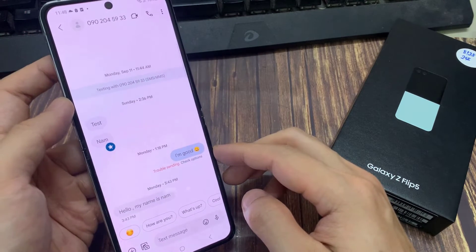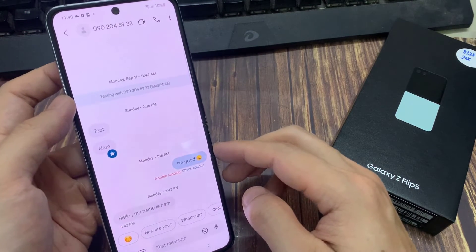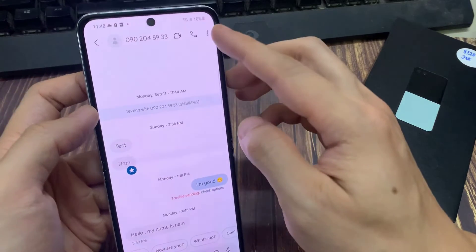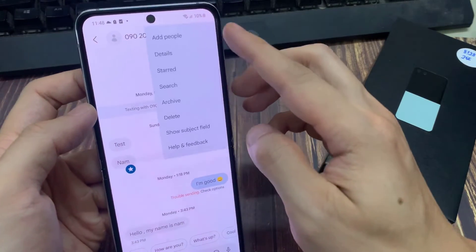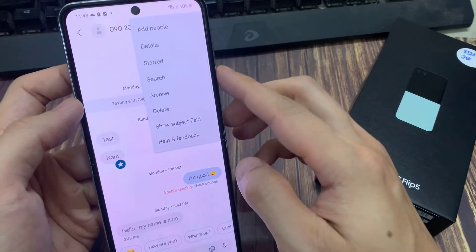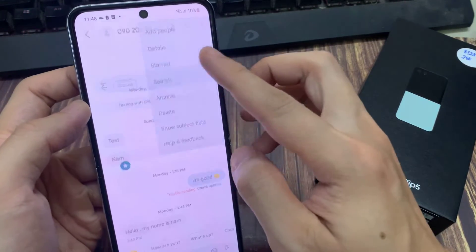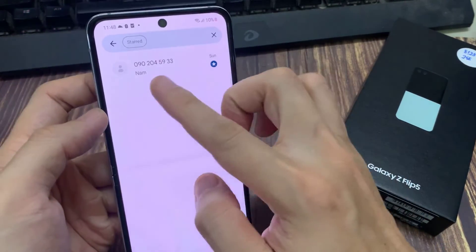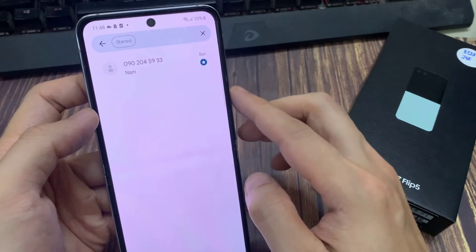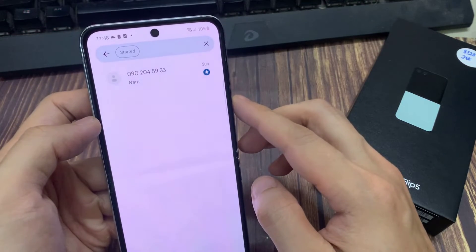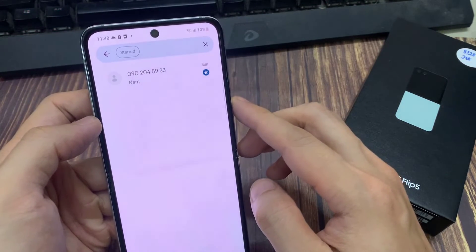To view your bookmarked text messages, you can tap on the option at the top and then tap on star. That will basically allow you to filter out all your bookmarked text messages.